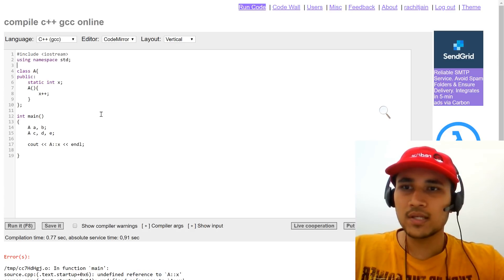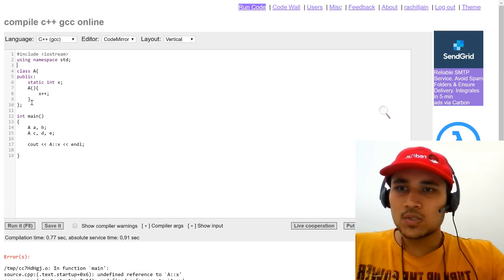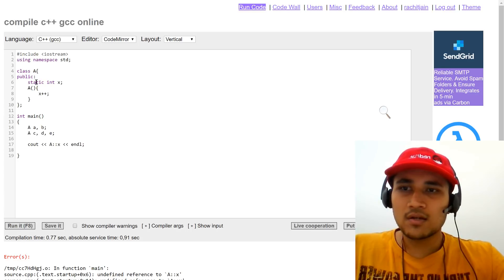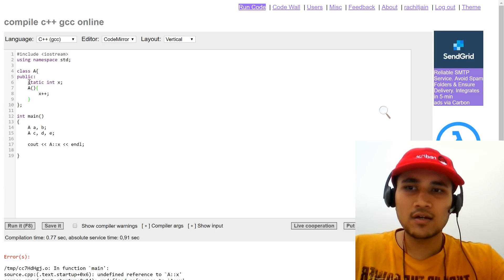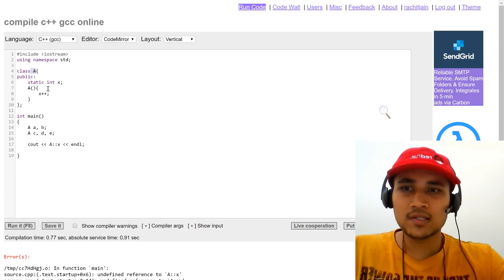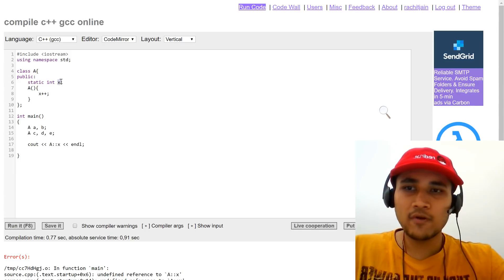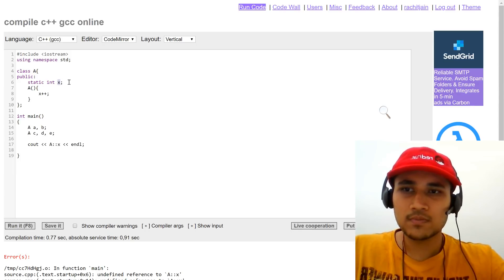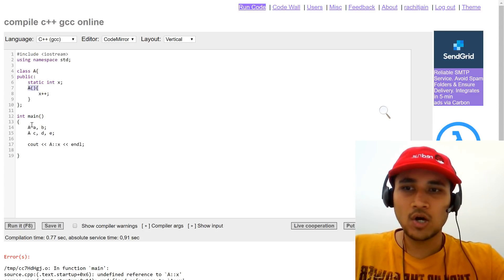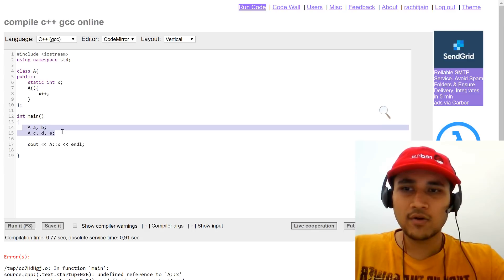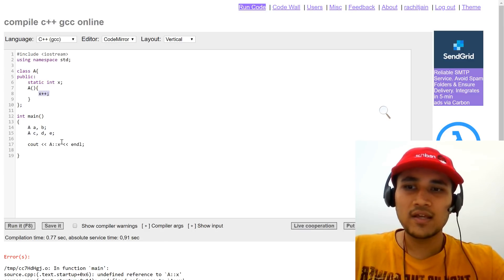Starting out with the present problem — this is class A, and in the public section I have created a static variable, and in the constructor I am incrementing it. Since X is a static data member of class A, for as many objects as we create, the copy of X will be only one and it will be shared among all of them. Since we are incrementing it in the constructor, it tells us how many instances of class A we have in memory.